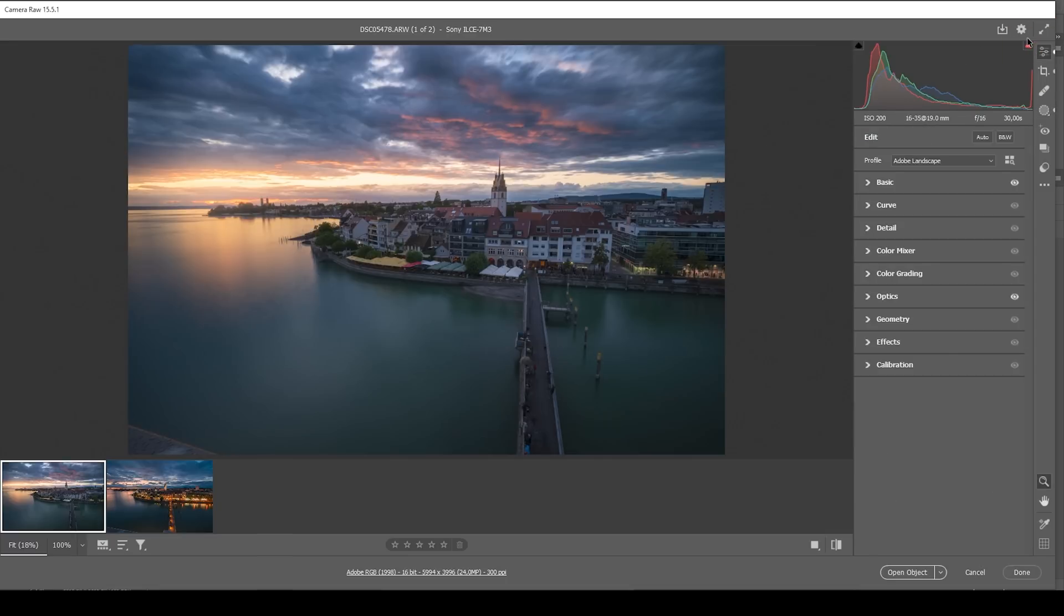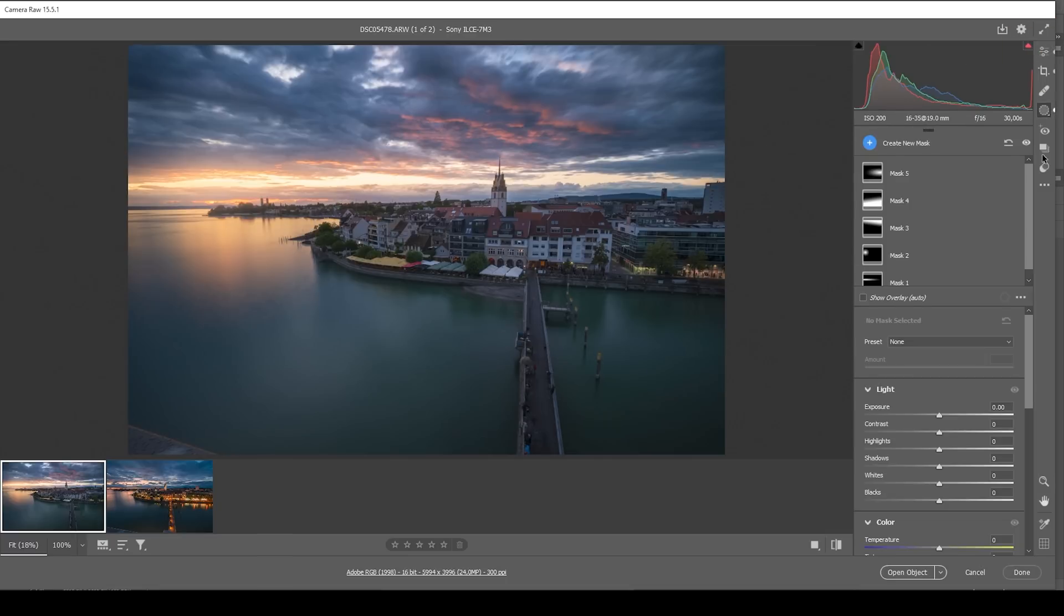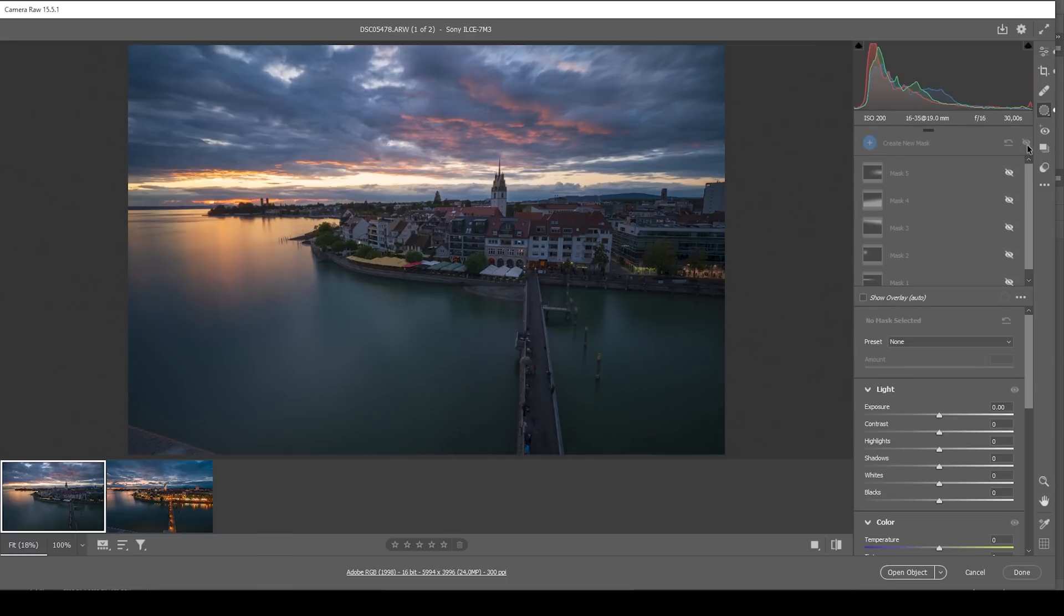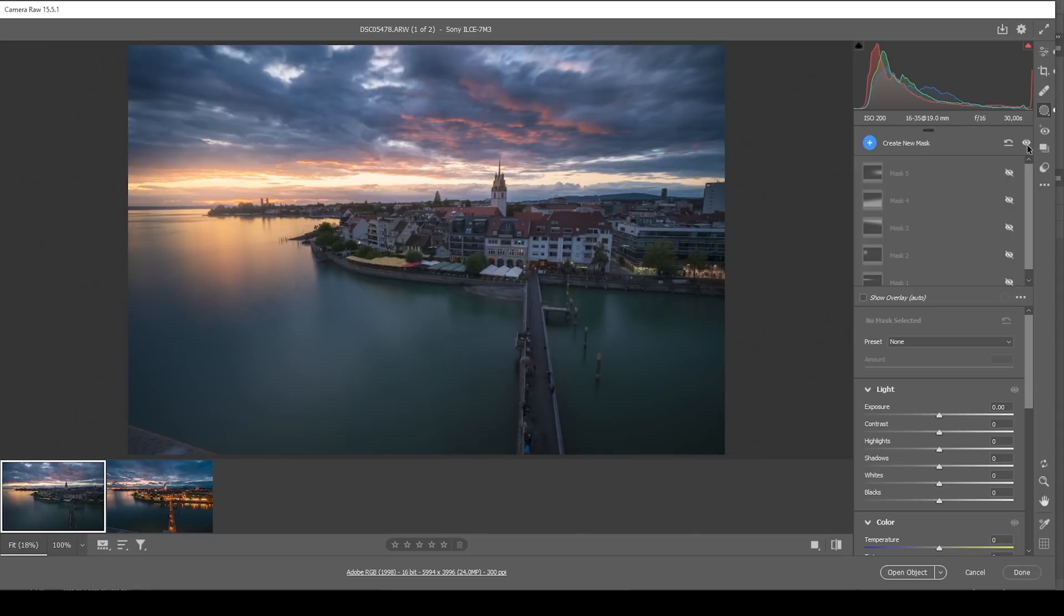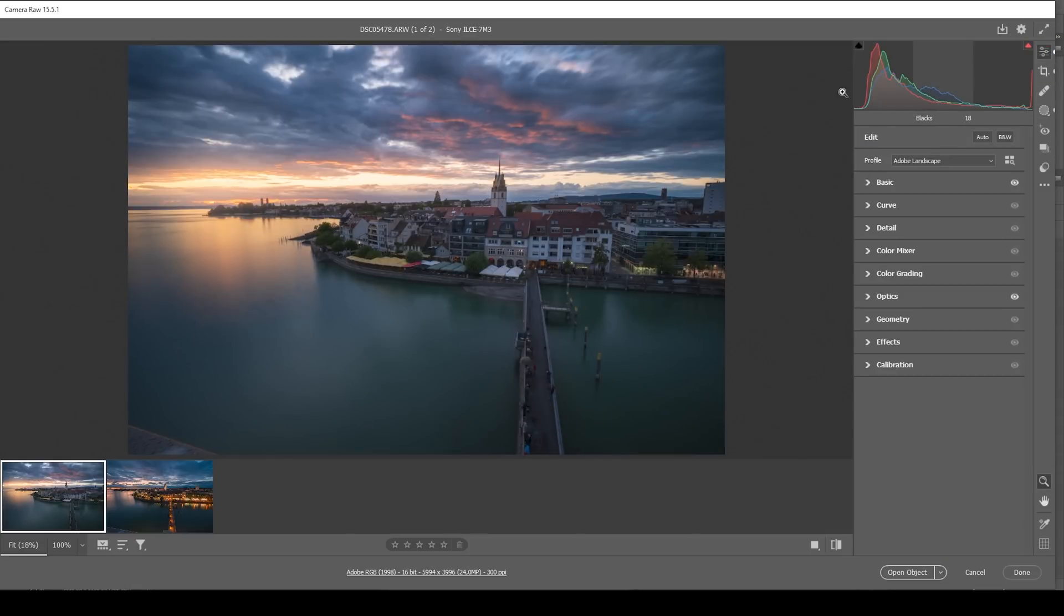Okay. So just to get an idea, we went from this without any masks to this, which looks so much better already. But now let's also do a bit of color grading for this shot.